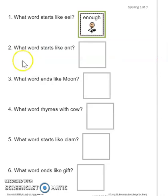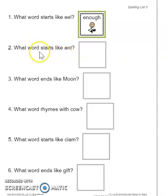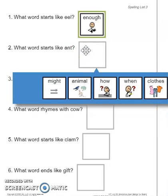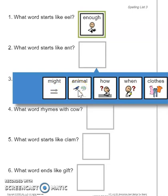Let's try another one together. Number two says: What word starts like ant? We're working on the beginning sound again. Ant — the beginning sound is 'eh.' Which one of these words starts like 'eh'? Might? No, the beginning sound of might is 'mmm.' How about animal? Ant, animal — do you hear that 'an' sound at the beginning of ant and animal? They're the same!